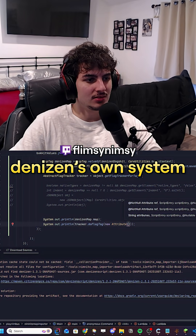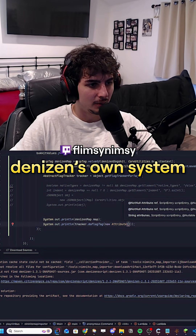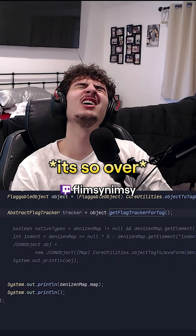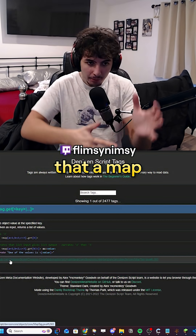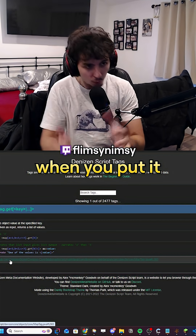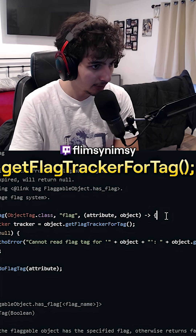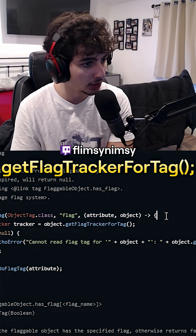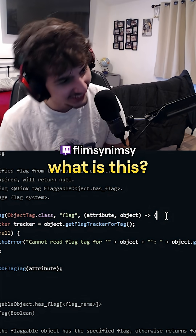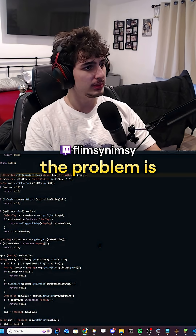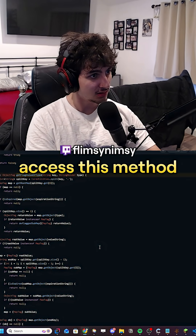I probably could have coded my own method by now instead of having to use Denizen's own system. What is flag tracker? What's the object that a map becomes when you put it in a flag? That's the object type. Get flag tracker for tag — what is this? The problem is I don't know how to access this method.